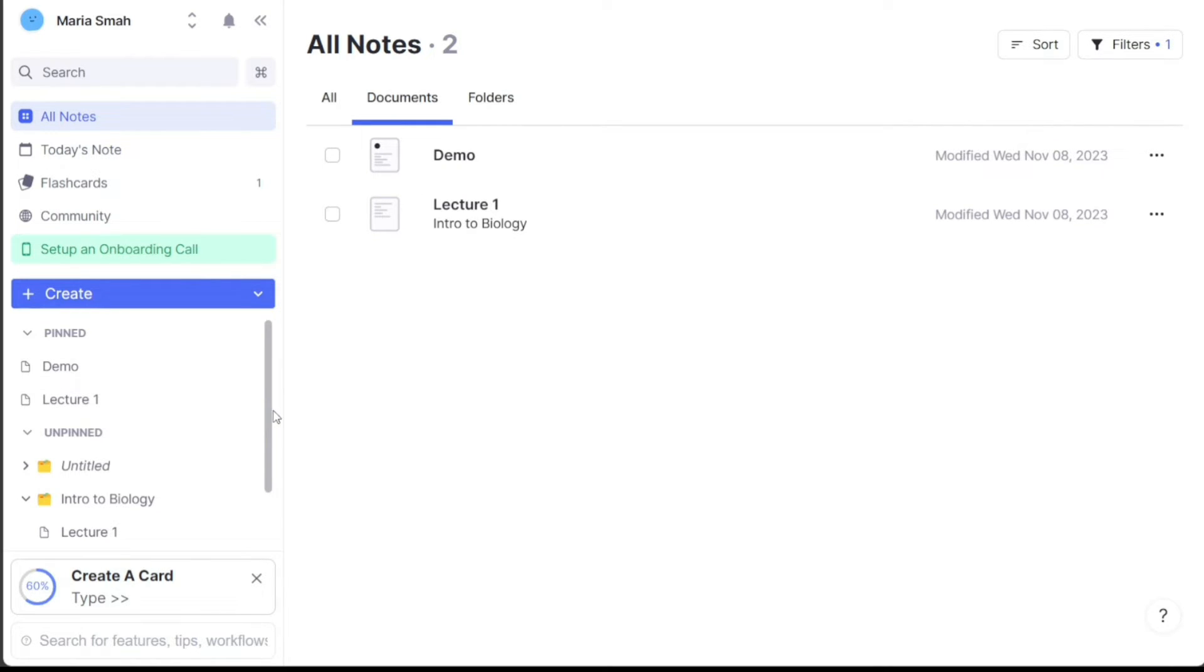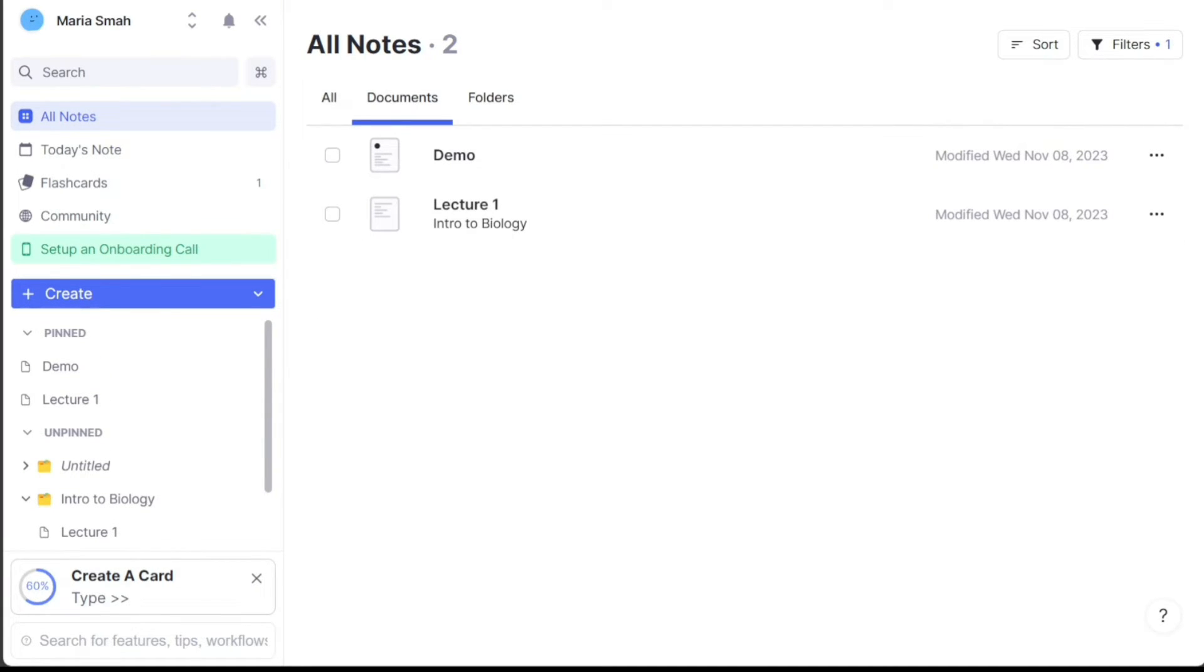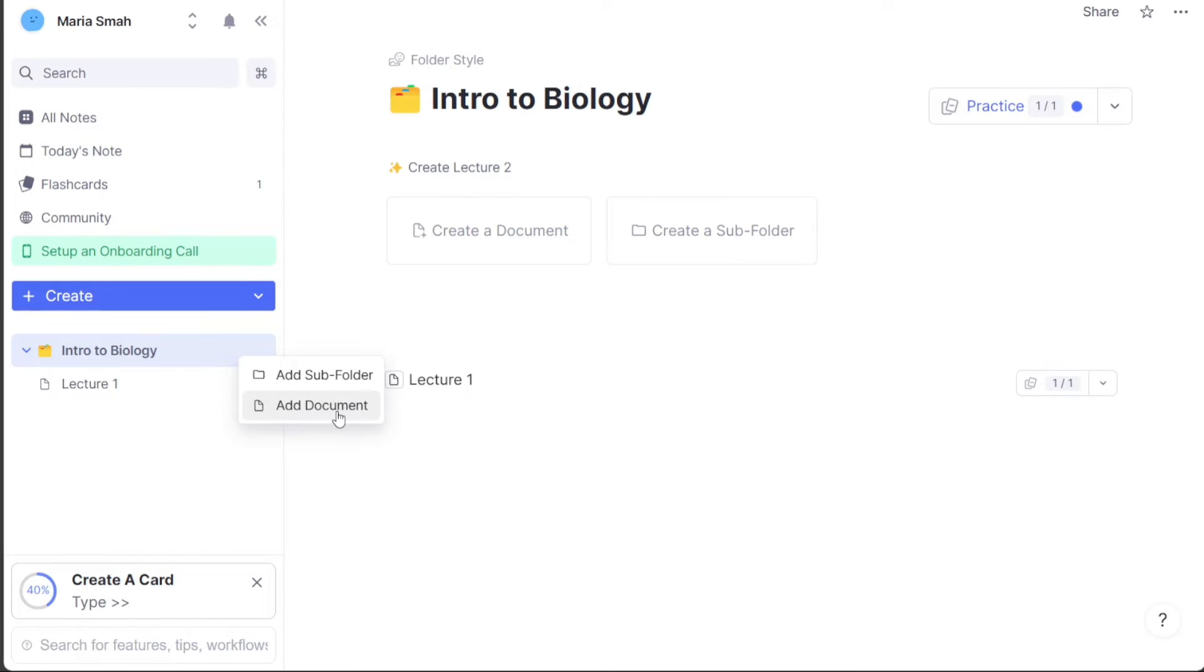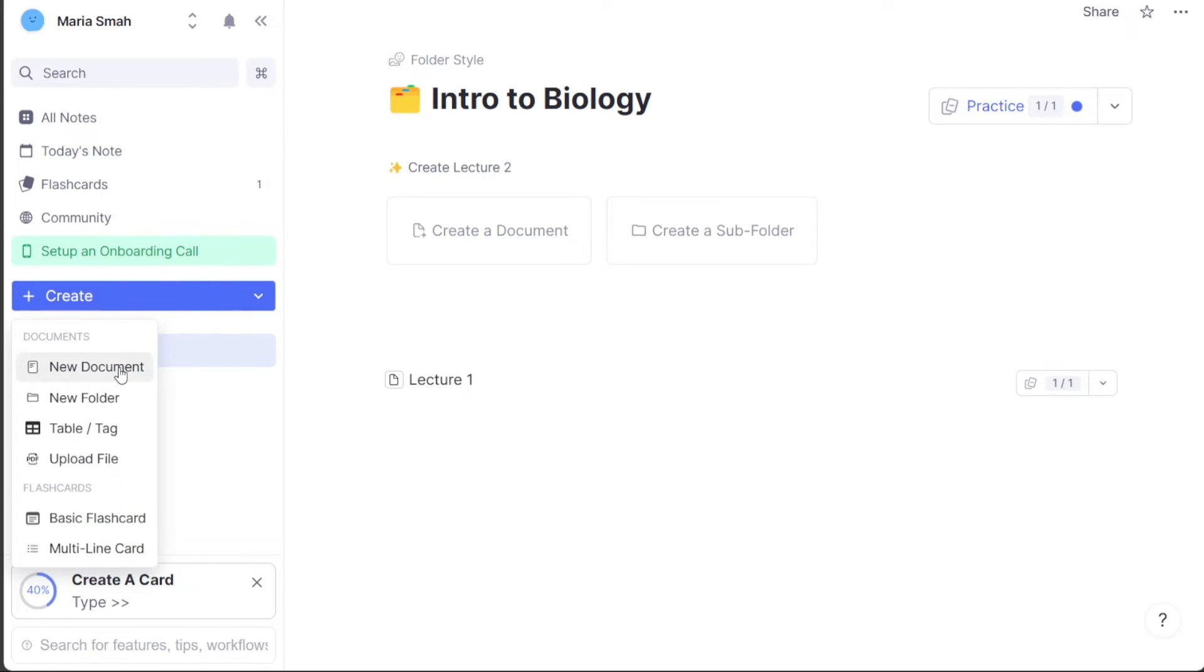The Daily Document tab displays all the notes or documents that have been created using the Today's Note feature. This feature allows you to quickly create notes for the current day and organize them in a centralized location. Lastly, the Create button allows users to create new documents and folders.